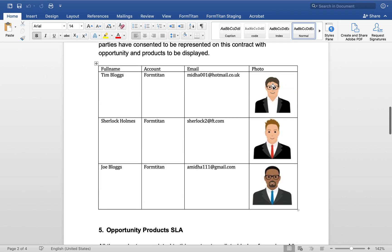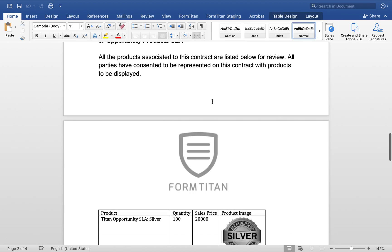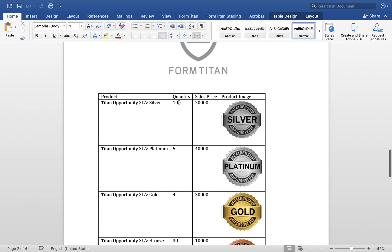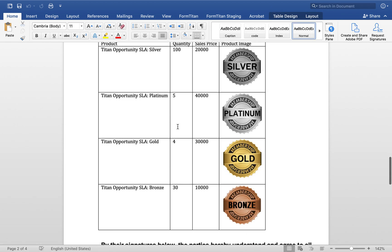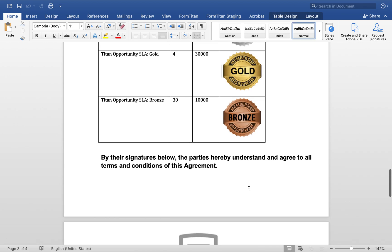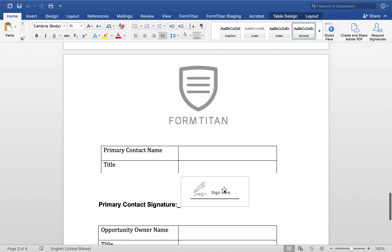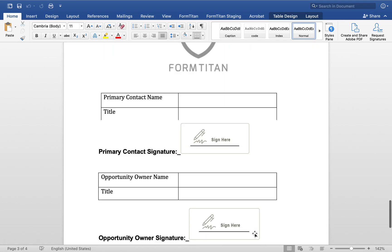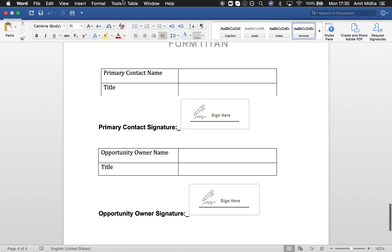Here's my dynamic data with images coming in. All this stuff from the opportunity products and the images coming through, and then everything else. Really nice and simple.